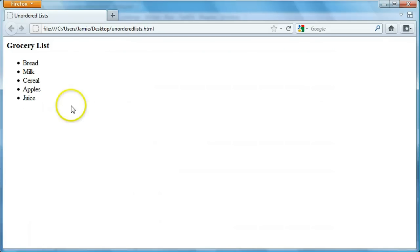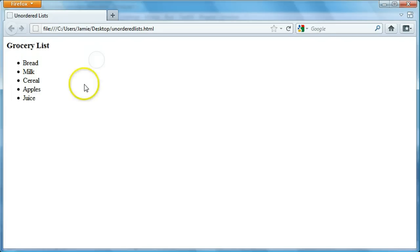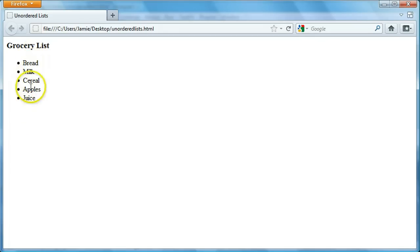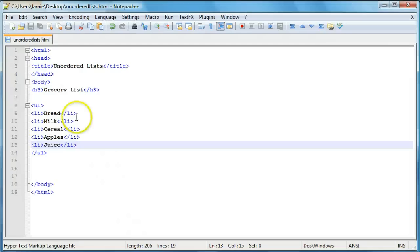So this is basically what one looks like. I used a header three tag here to define the list and just tell you what it was. Then I put the items on the grocery list here: bread, milk, cereal, apples, and juice. So let's come into the code here and I'll show you what it looks like.